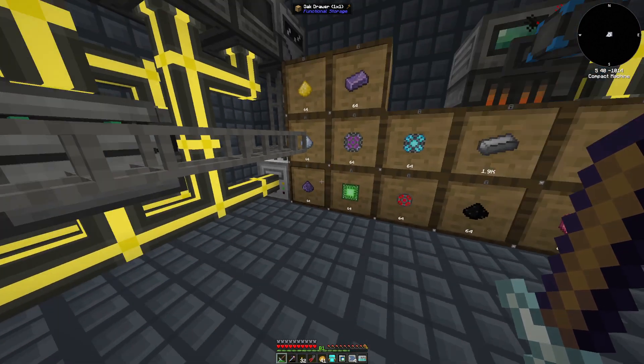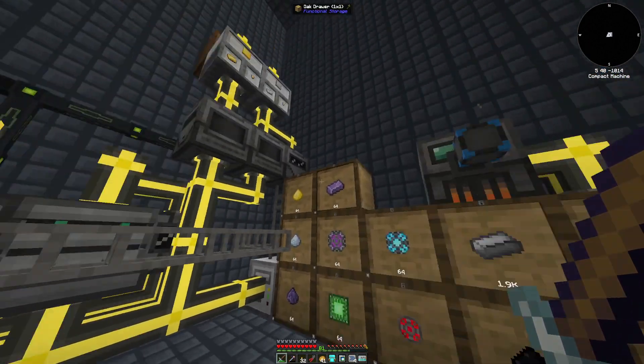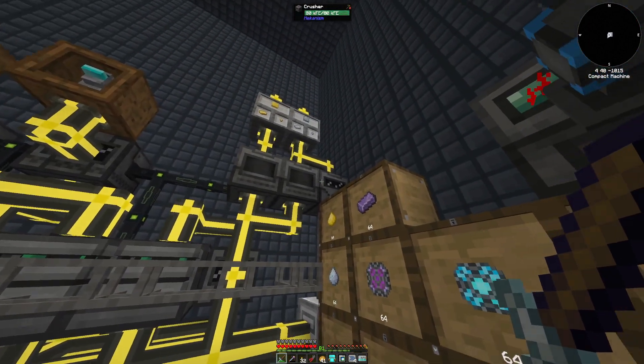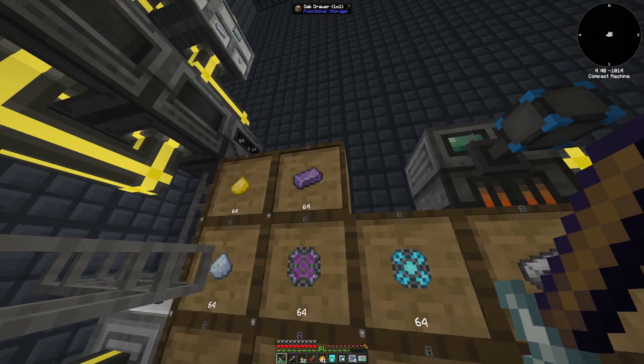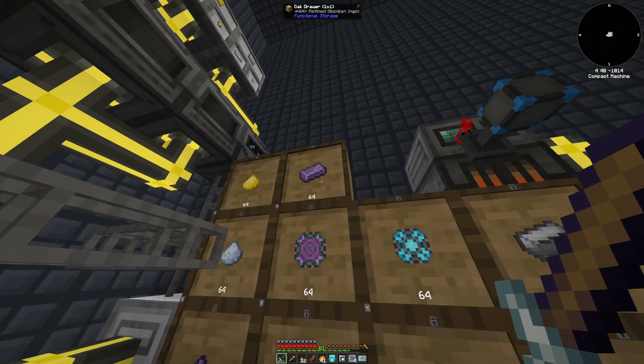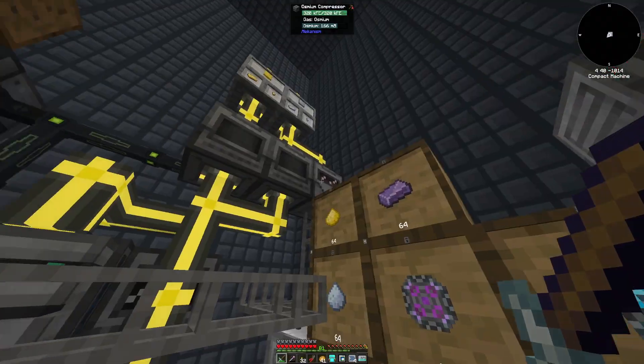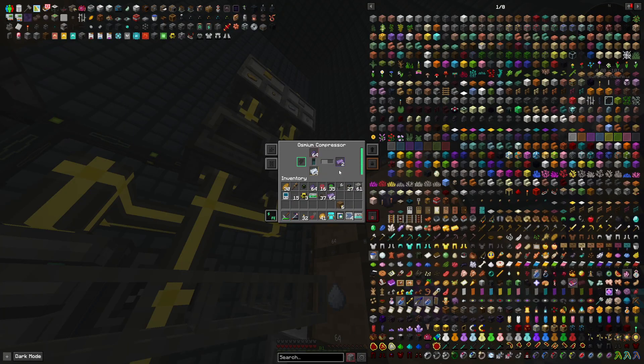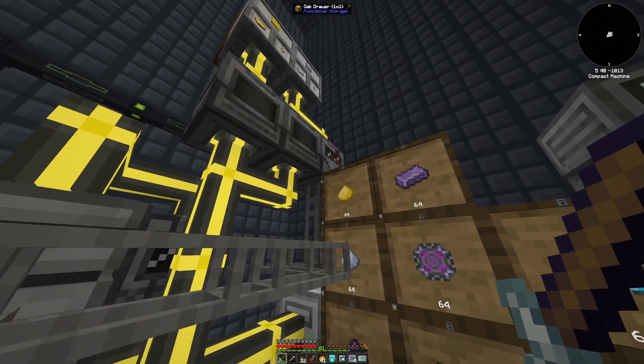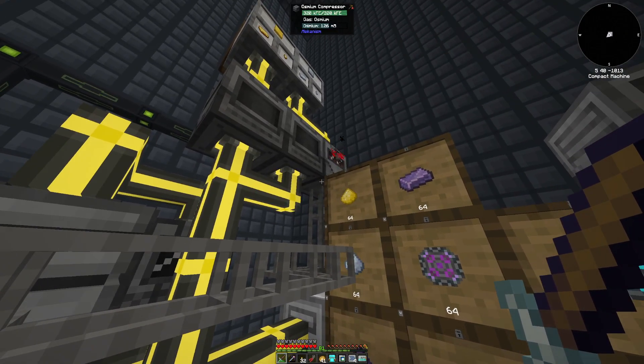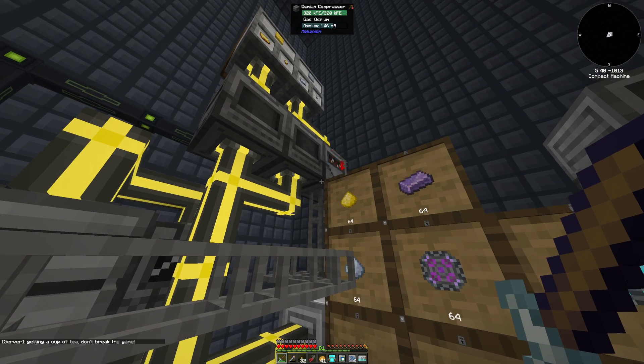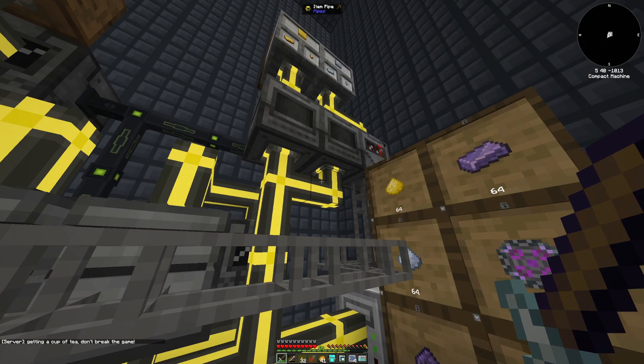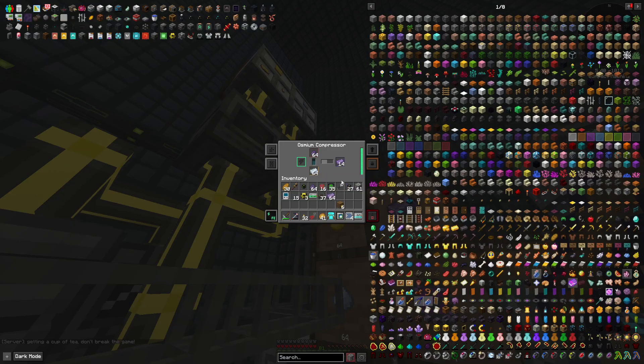But as you can see, we're producing everything. I added in an osmium compressor so we can get refined obsidian ingots. If I take the stack out, there's already a stack in there. I have an input and output going right here, so that works pretty well. Not the fastest, of course, these are much faster, but this works.